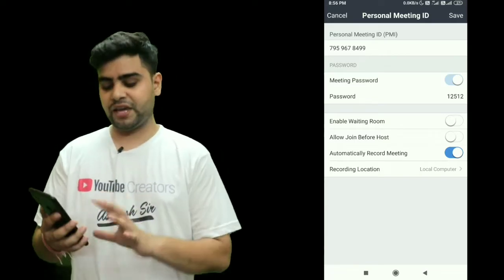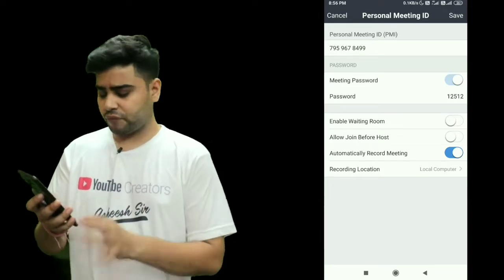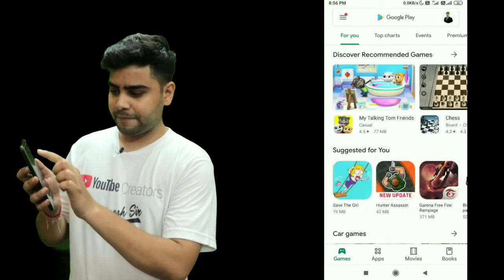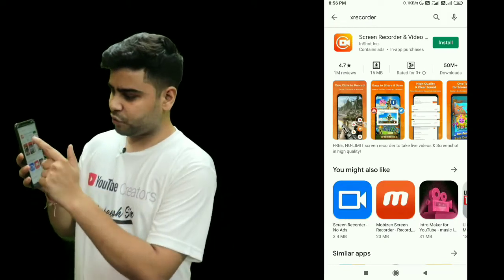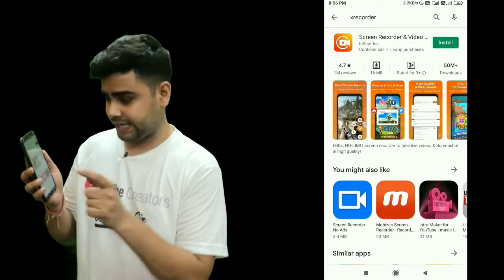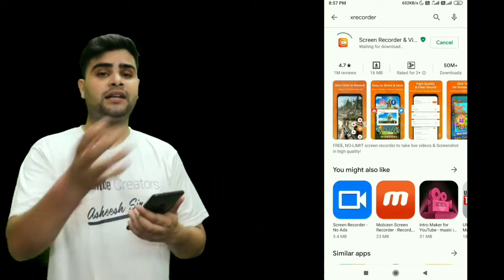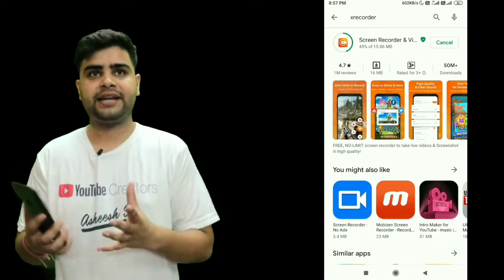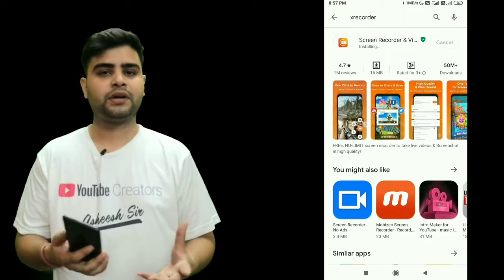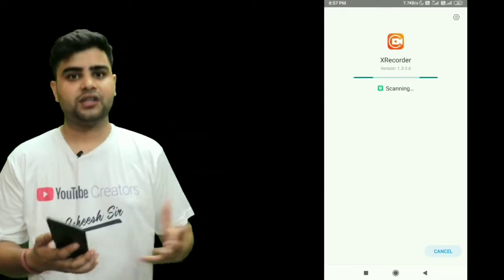So we have to try another way. We are not supposed to record the lecture directly on the Zoom app. First of all, go to the Play Store and type 'X Recorder'. When you type X Recorder you can see this logo — download the same application I am showing and install it on your mobile.